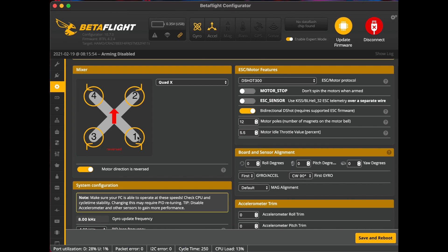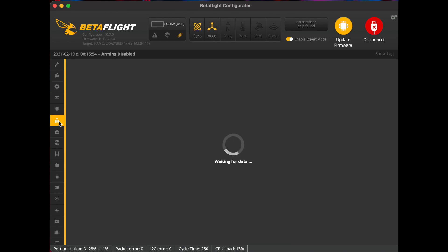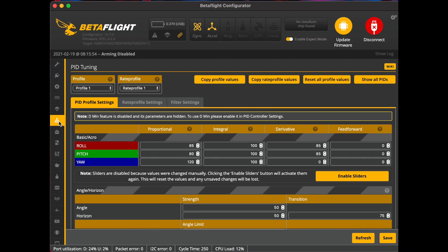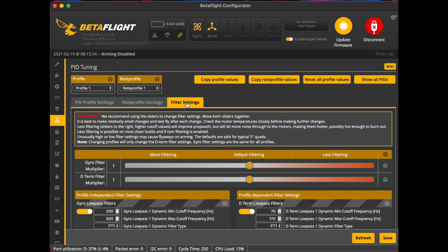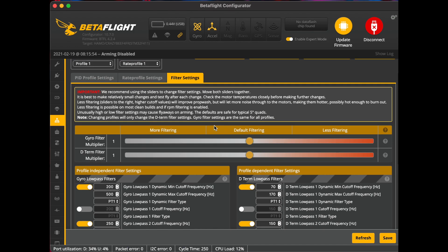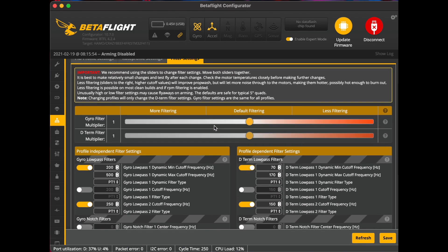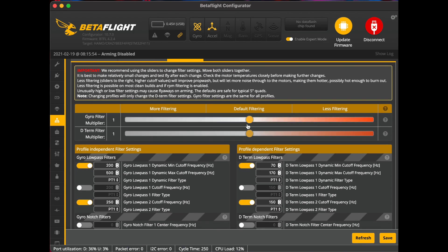And then we're going to go into our PID tuning tab and we're going to go ahead and check out our filter settings there. And I just have these set at default at one, and that's working well for me.